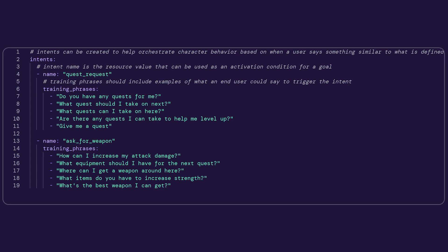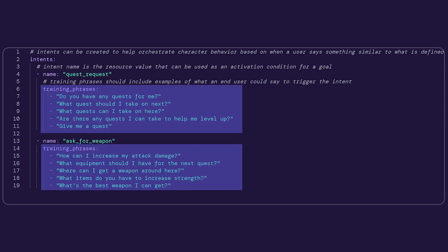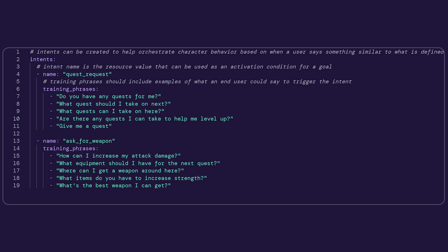Since there are countless ways that a player might bring these up in conversation, we'll enter a variety of different phrases that they might say. Now when a player says something similar to one of the training phrases, even if it's not identical, the intent will be recognized and will be used to trigger the corresponding goal and action.